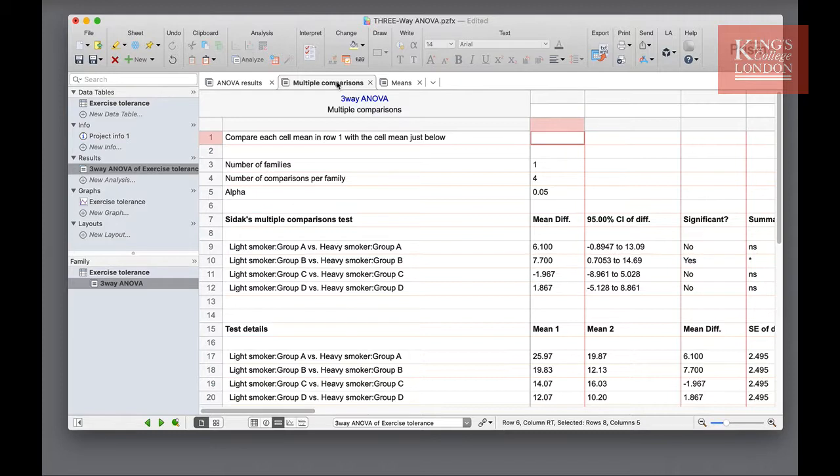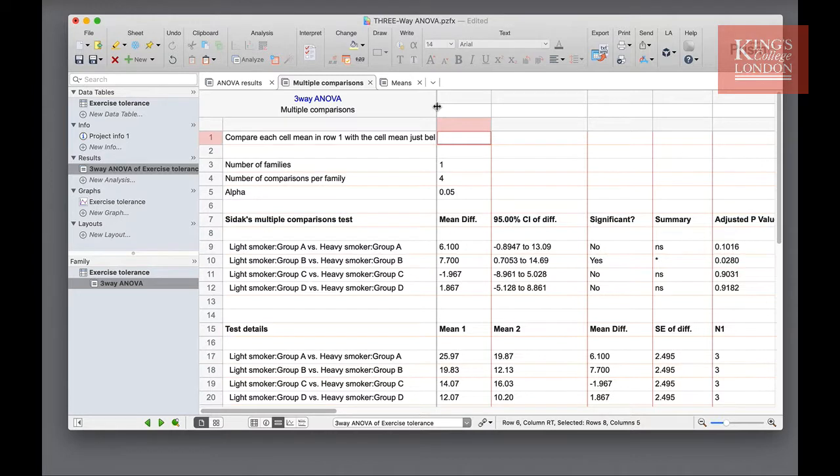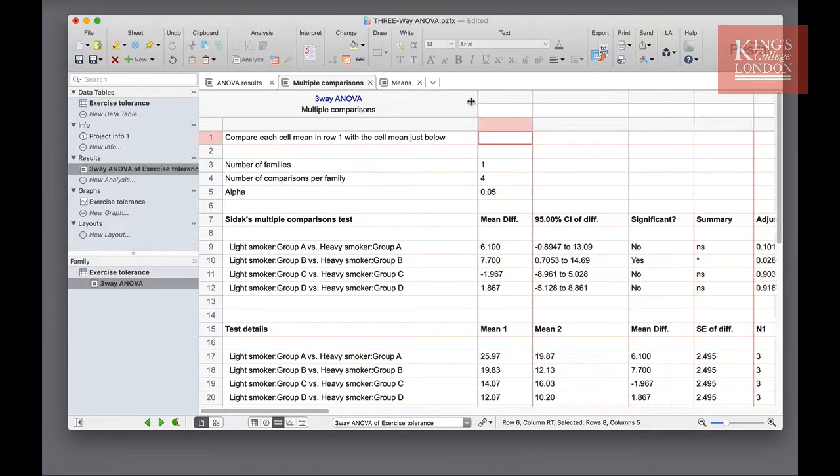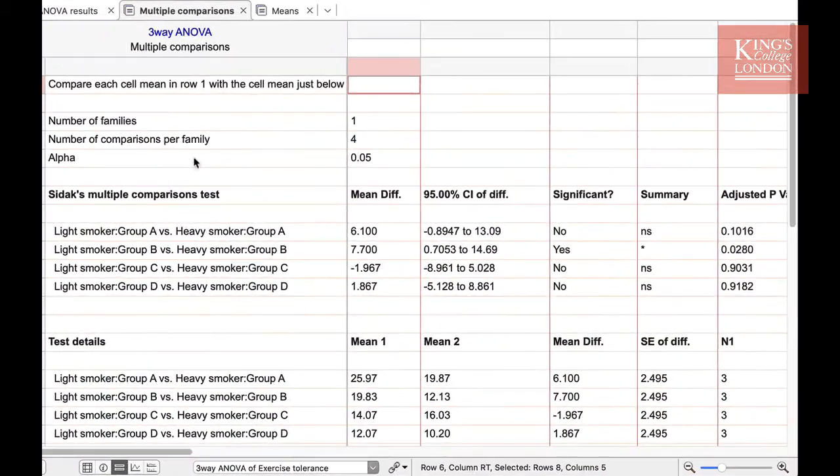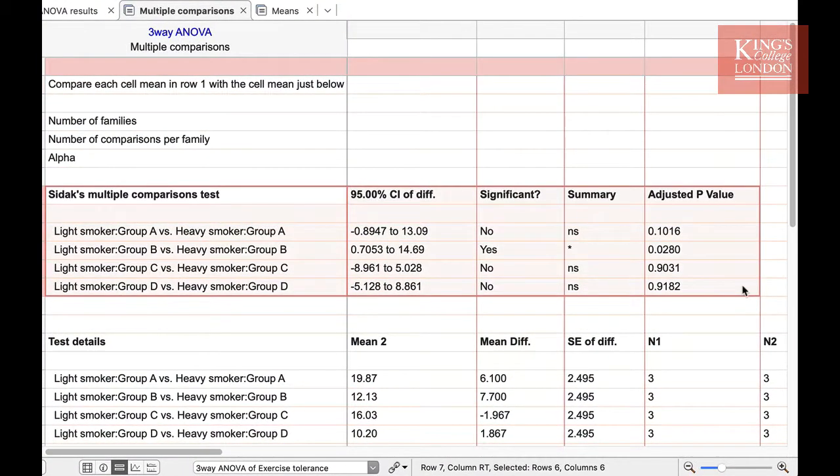Since my main interest in this study, as I stated at the start, was whether smoking had an influence on the outcome, I limited my multiple comparisons to compare light versus heavy smoking in each of our groups. If I resize this window, you can see the summary of the data listed in the table below, which I've highlighted.